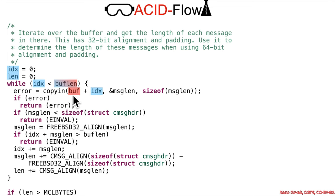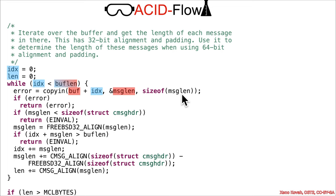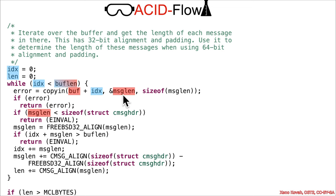We've got attacker controlled buffer pointer in user space somewhere, plus index. Index is zero at this point. Whatever it finds there is going to be copied into this buffer, where the buffer is just the address of the local variable msglen. The size is the size of msglen, so that's not attacker controlled. It'll get exactly one of these msglen values, but that is going to be an attacker controlled size.